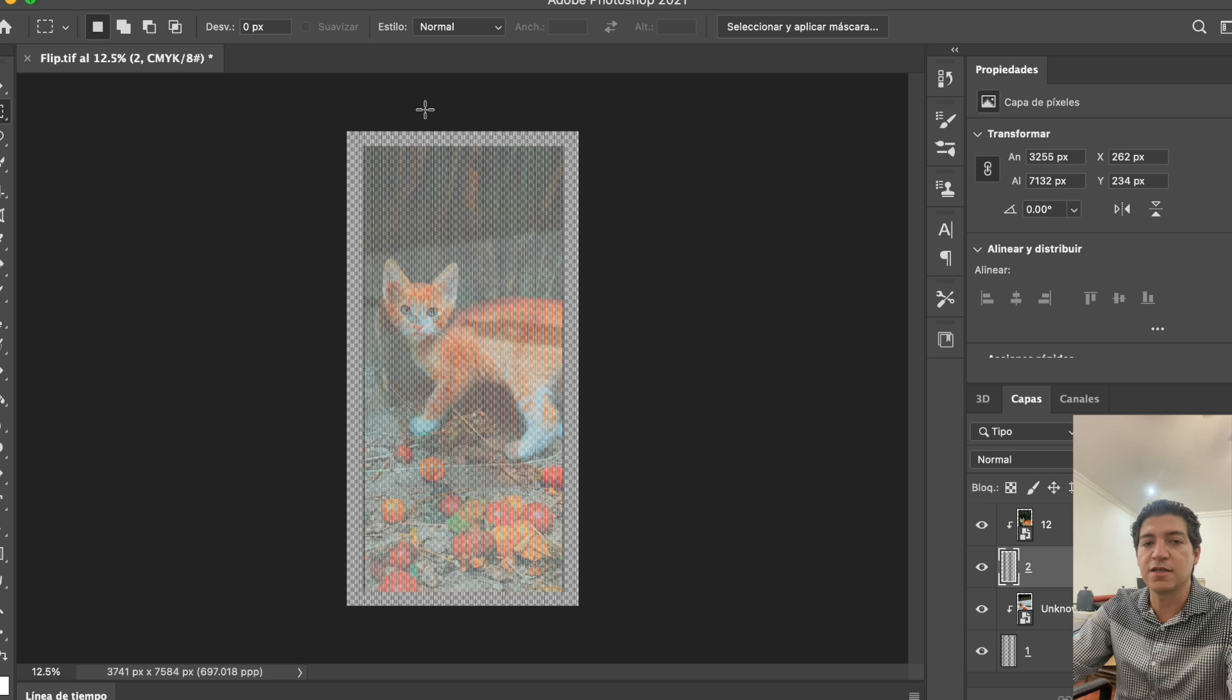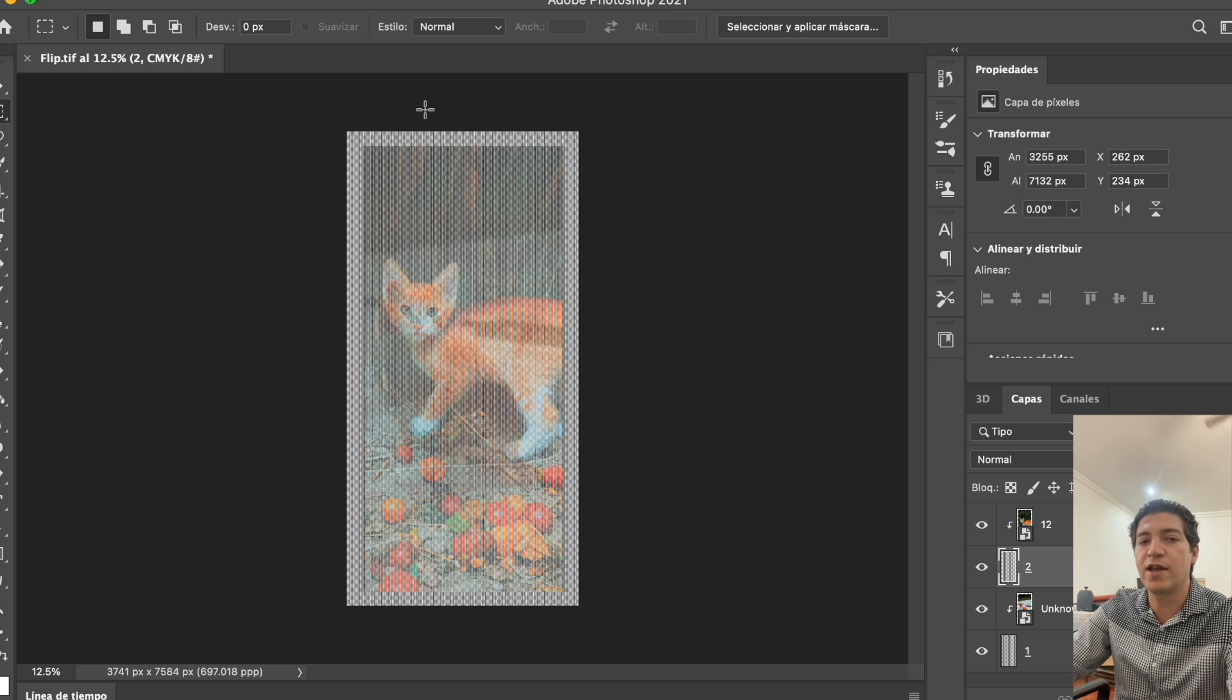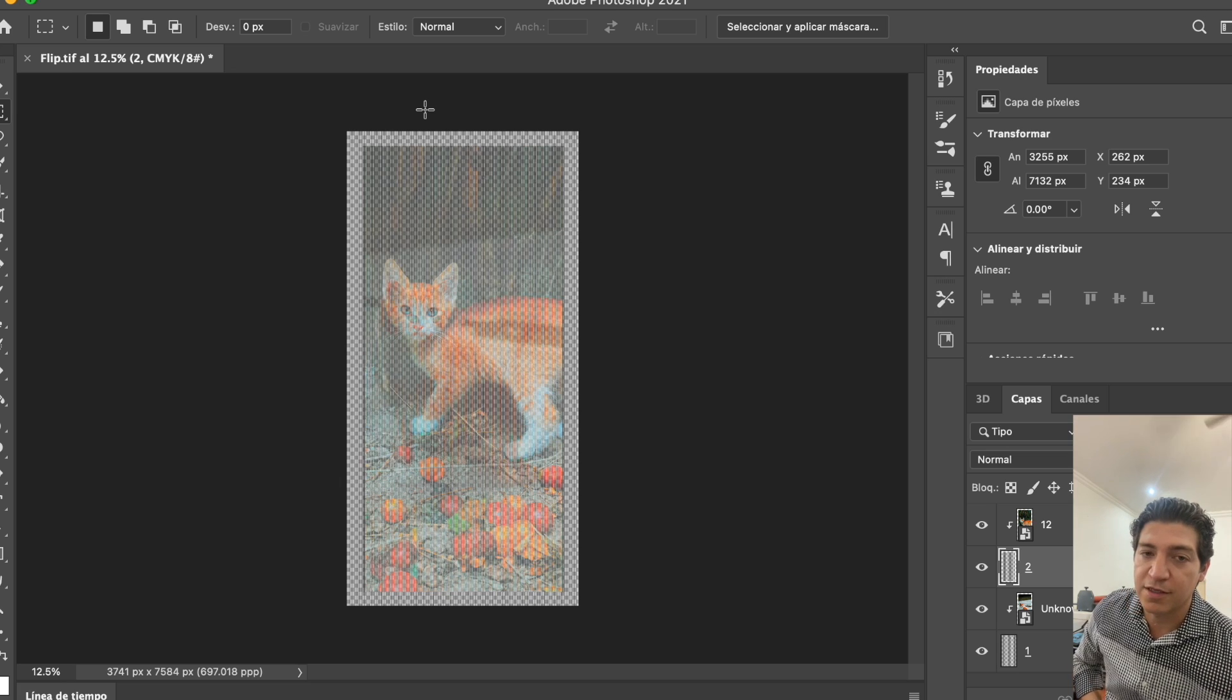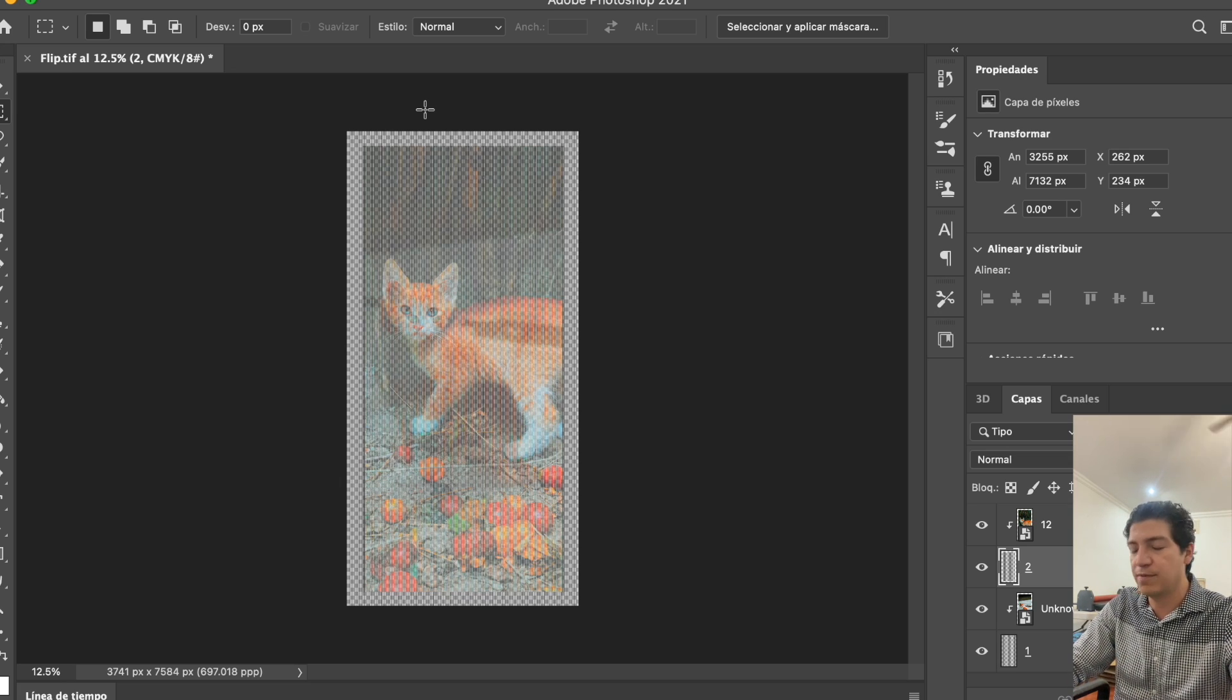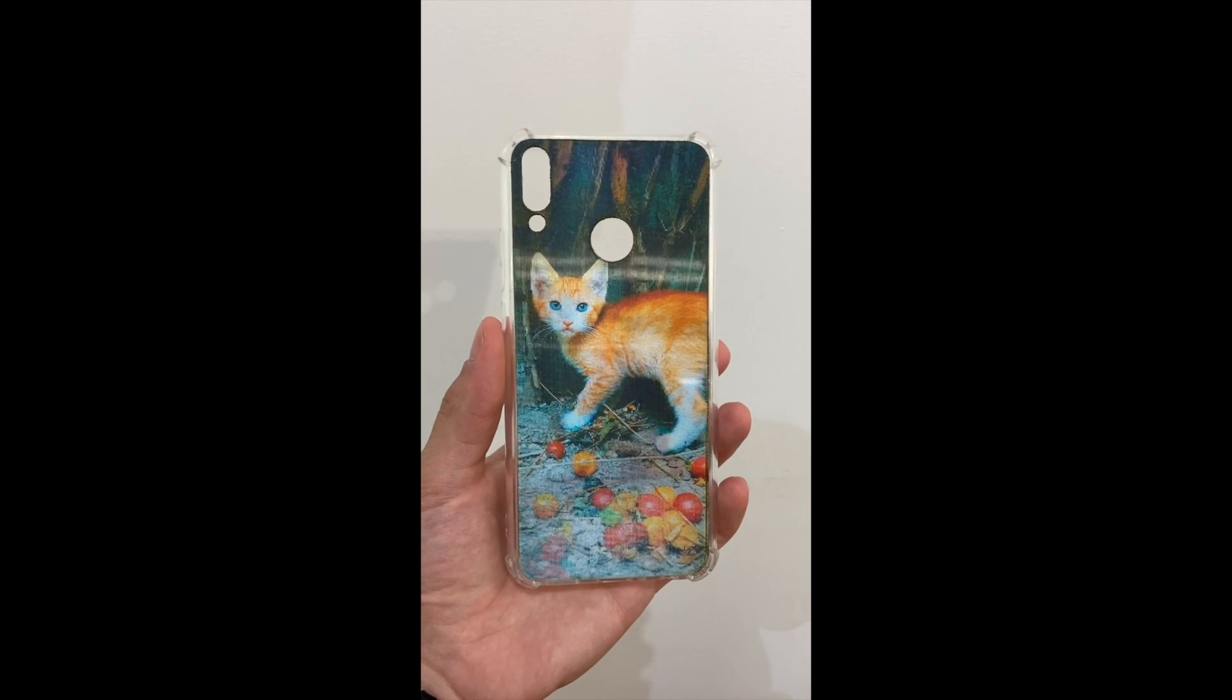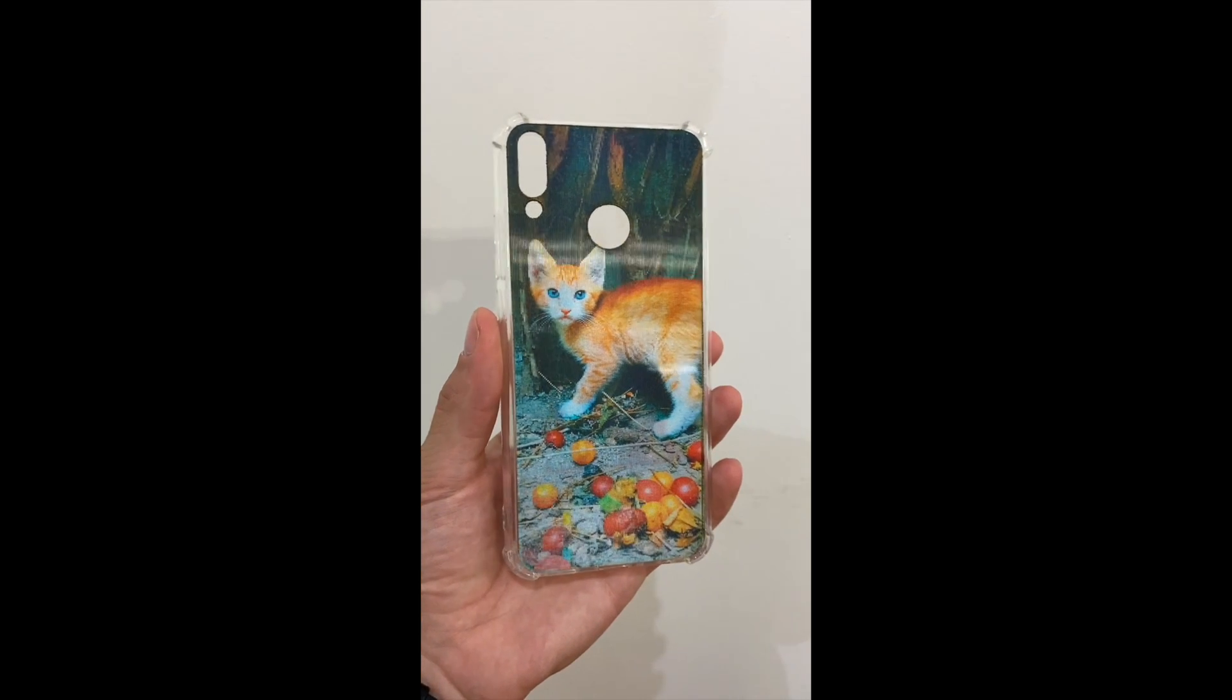This is how it's done. Now let's go - I'm printing it and I'll show you how it looks. Just print, view, and cut, and that's it.